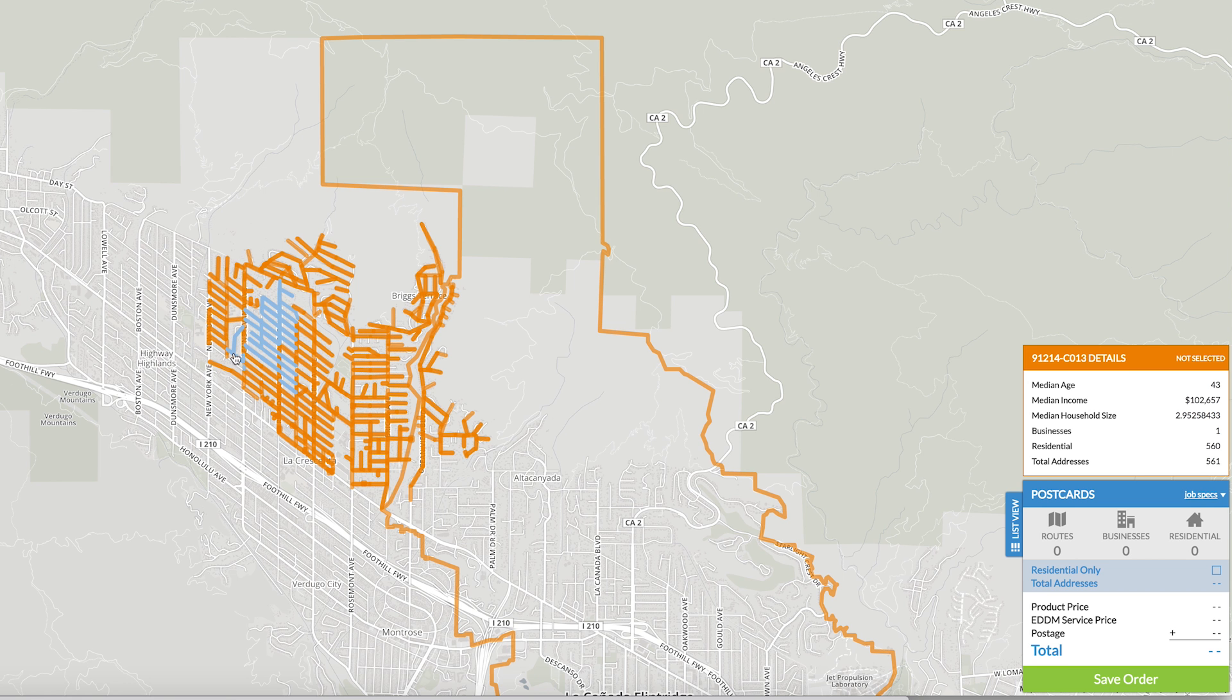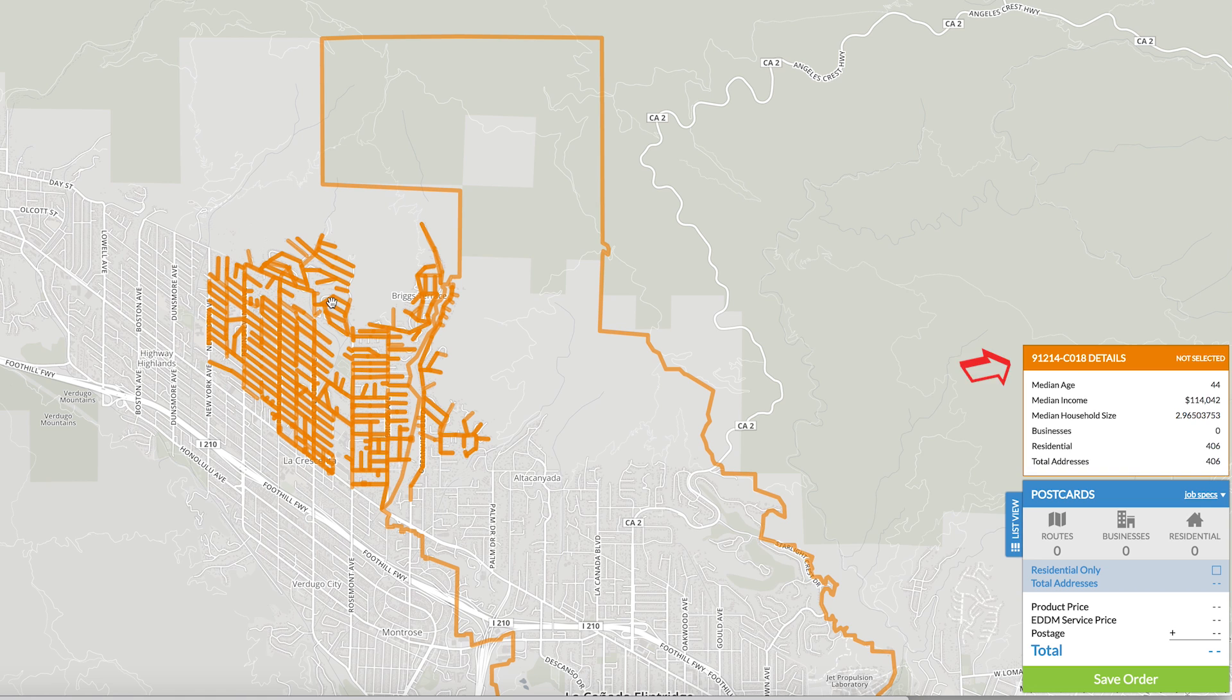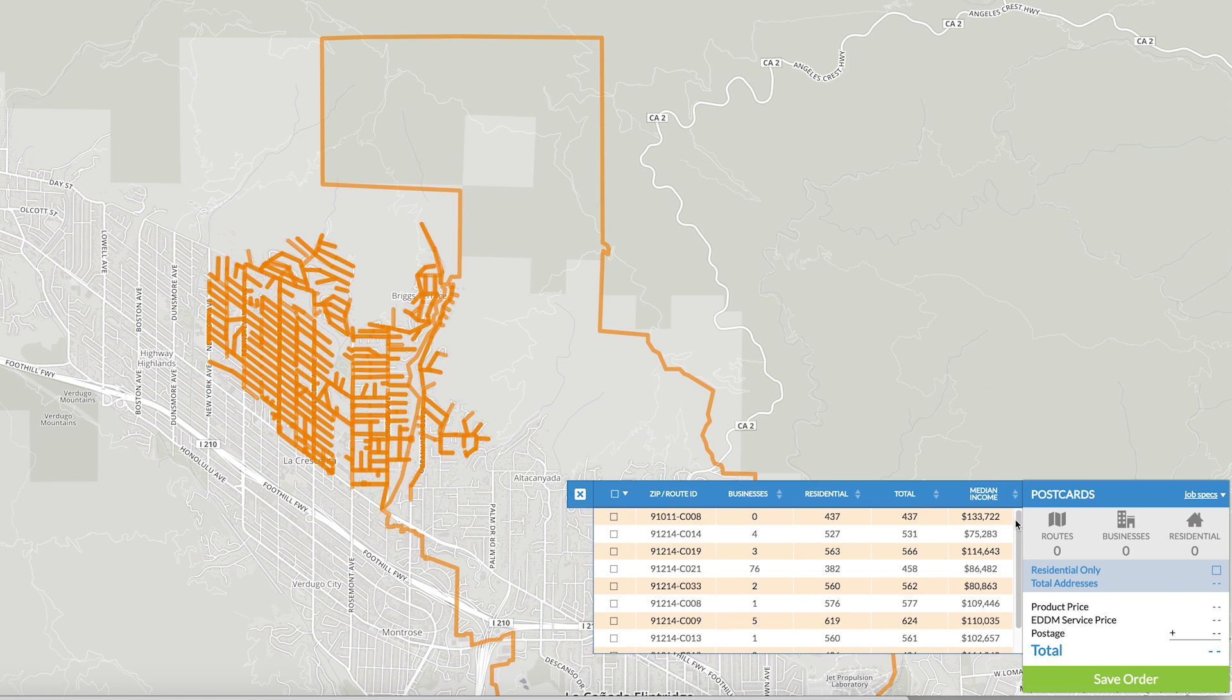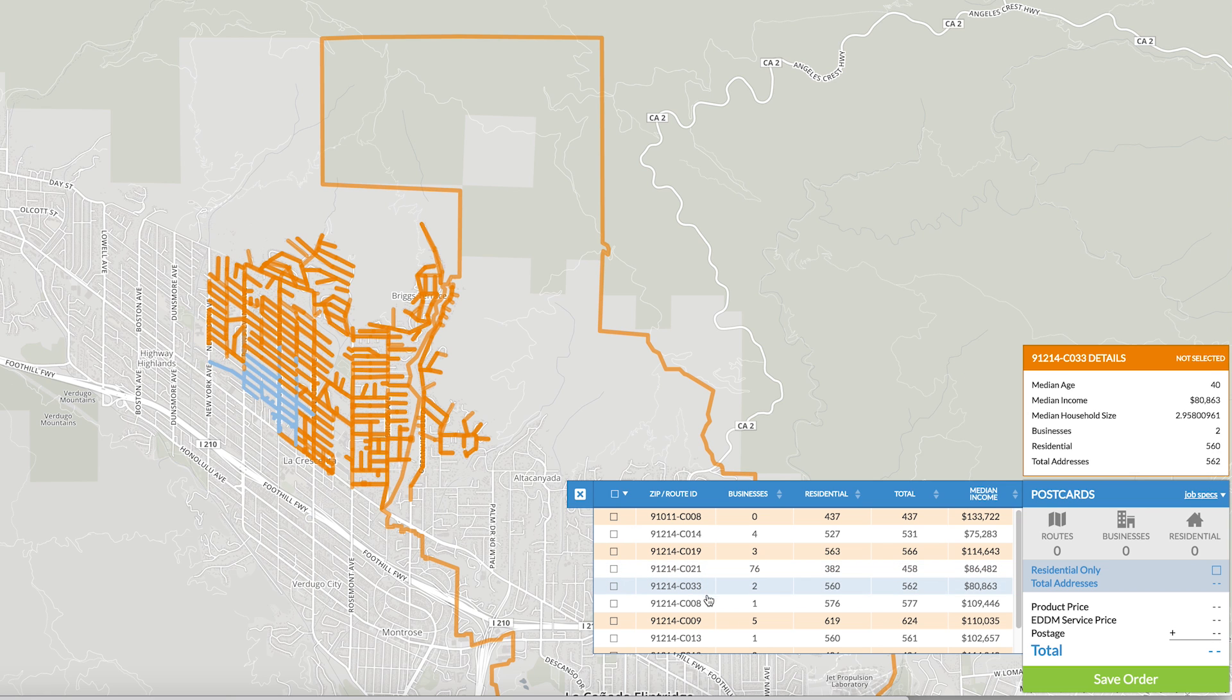Keep in mind, the address or zip code entered will be used as a center point to find all the eDDM routes around that area. The orange highlighted routes represent areas within a one mile radius of your search. Hovering over a route will show demographic information. eDDM pricing and postage rates are determined based on the markups you've created in the admin portion.